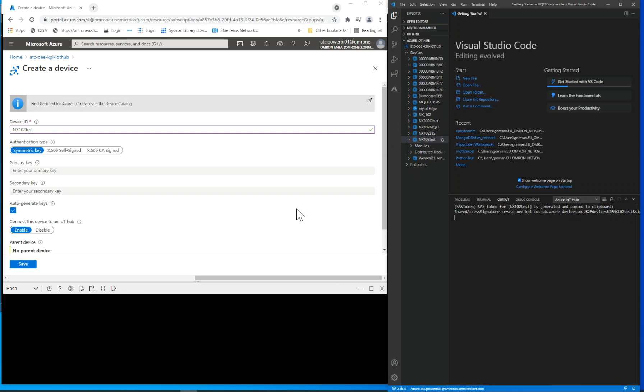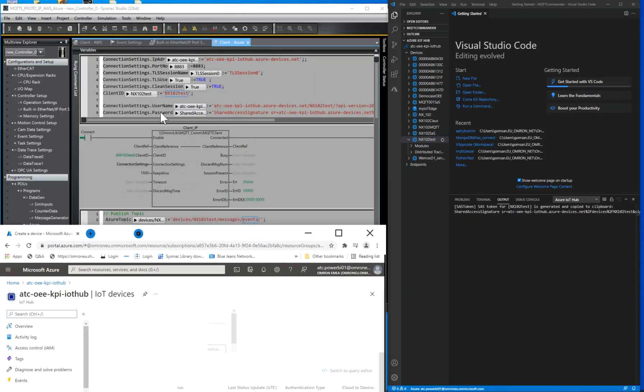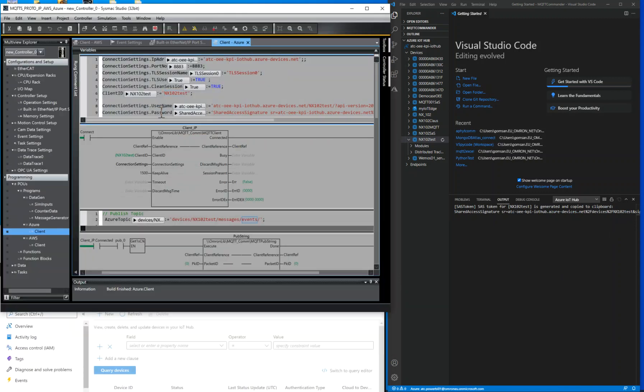You should use this SAS token as a password on your MQTT login. You won't need to create certificates and upload to controller if SAS token is used.